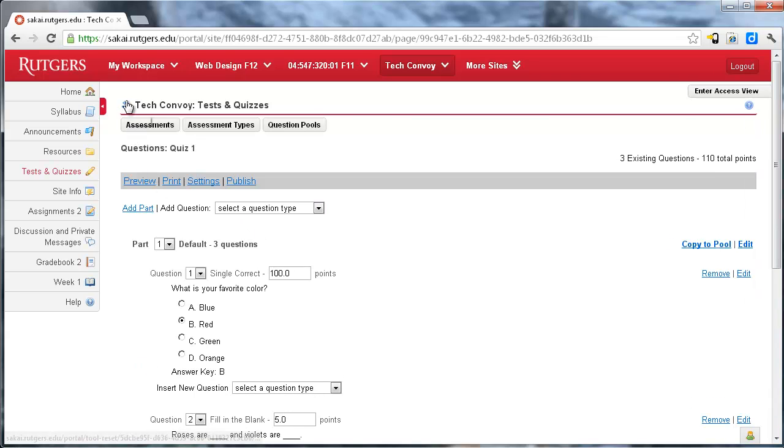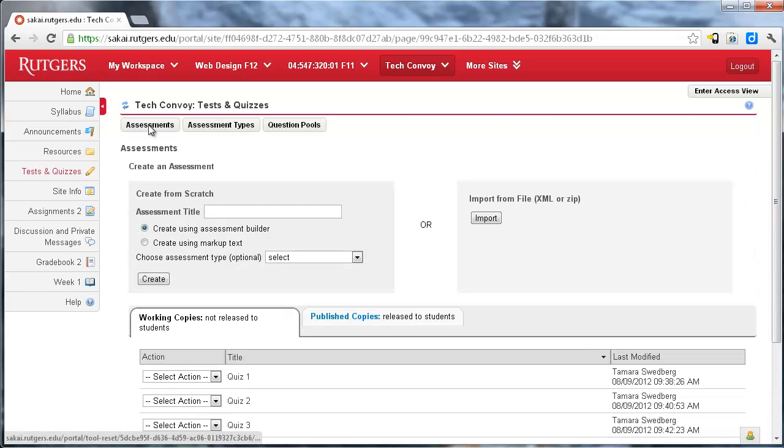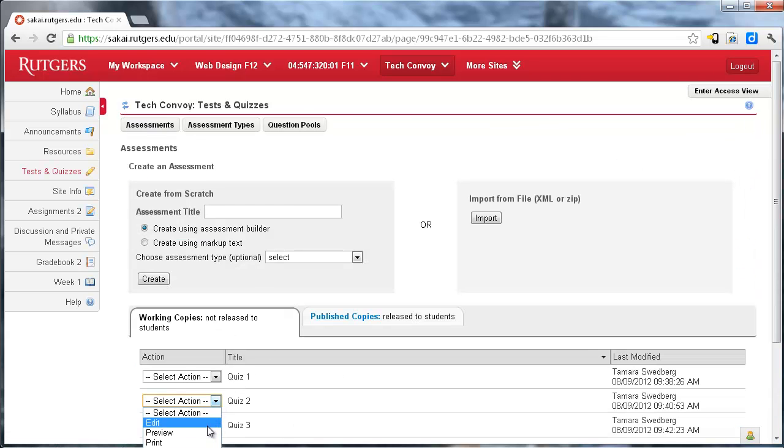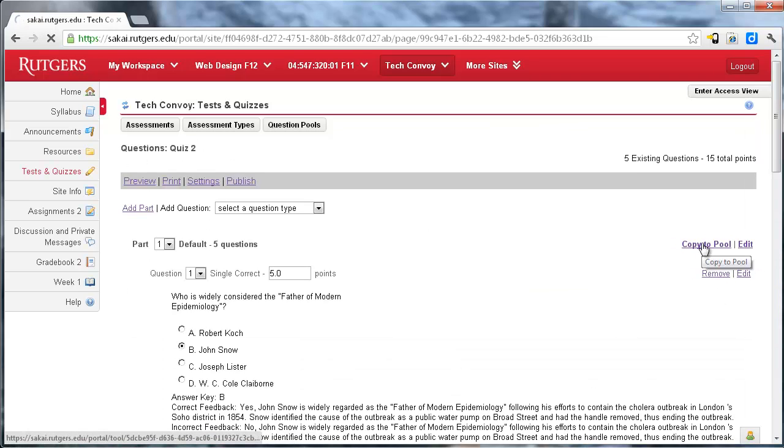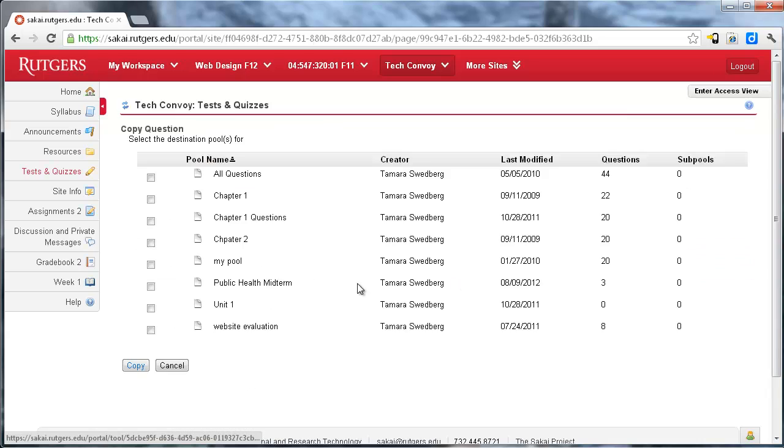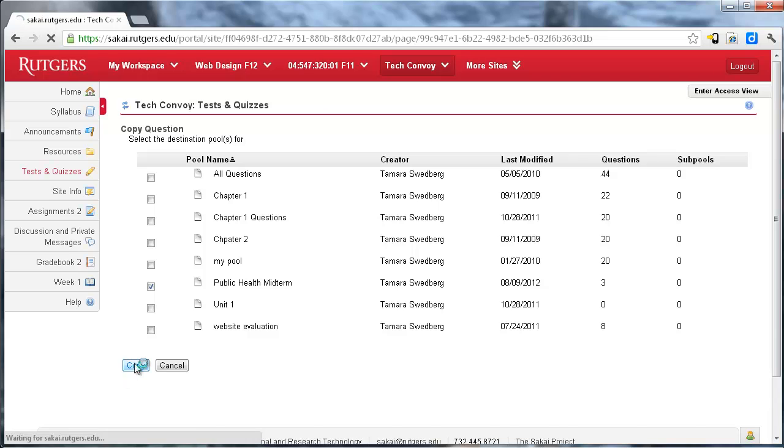All right, and I'm going to go back out to quiz two, edit that, and I'm going to copy these to the pool. You can see my three are already there, so I'm going to add a few more.